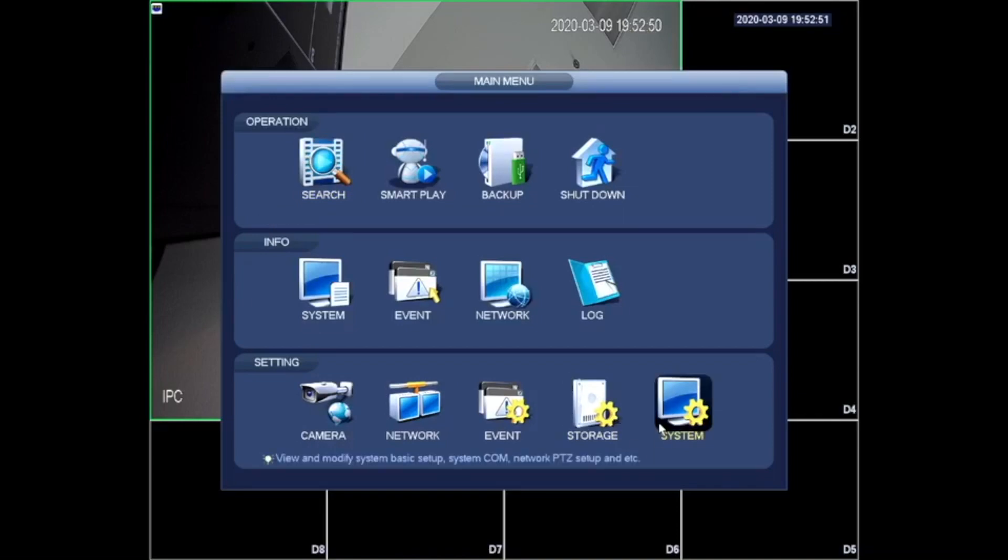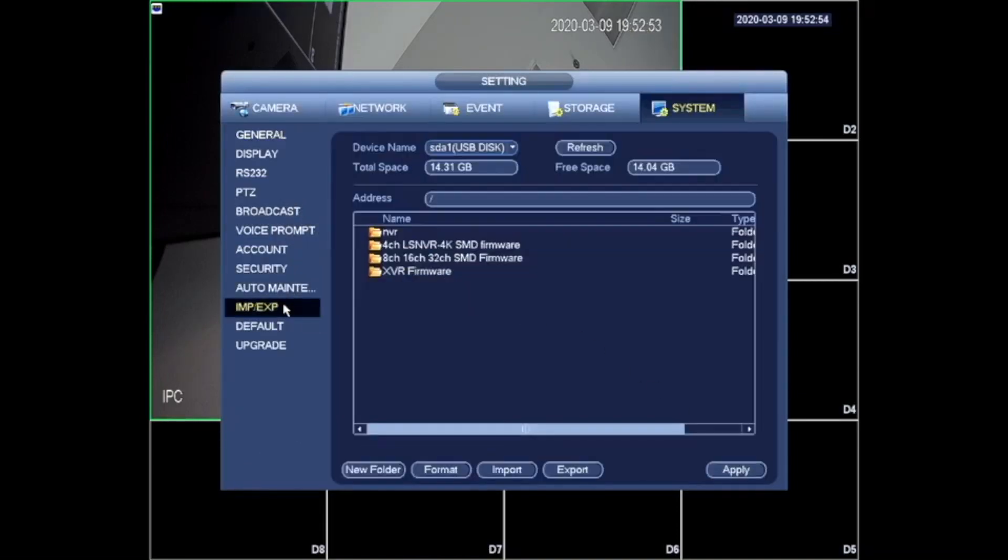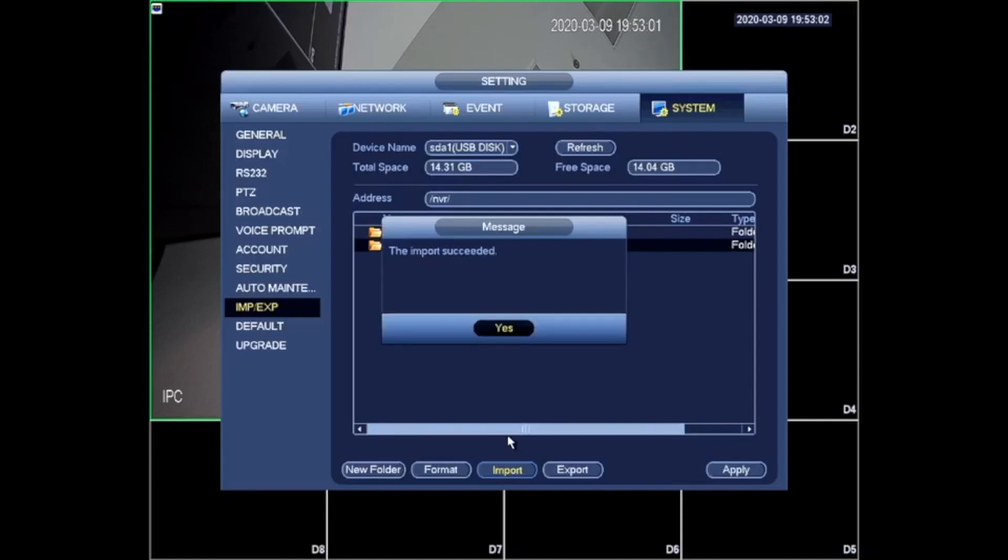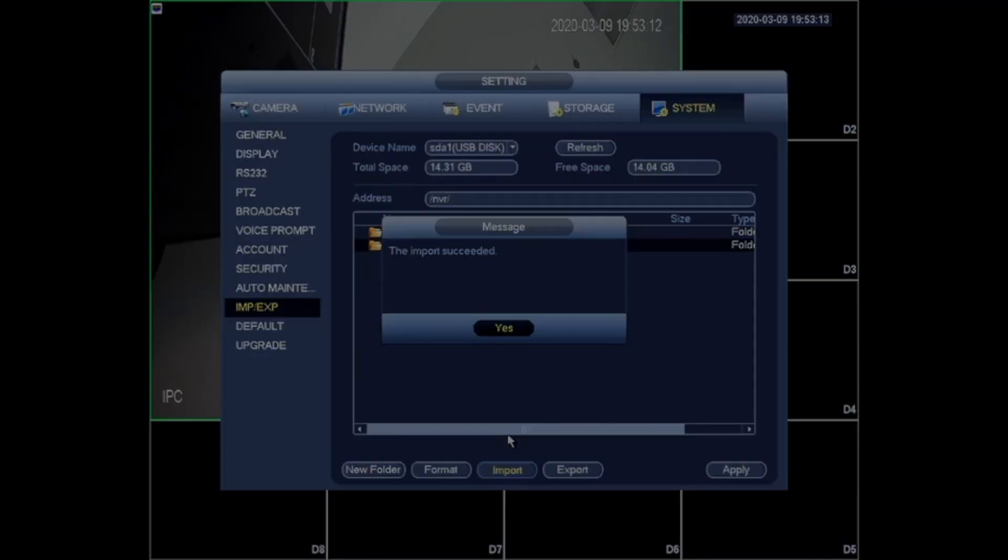Once we log in we need to go to system import export. We need to click on the folder that we added our exported file. We need to click on the config file and click import. Once we click import it's going to give us an import success and the unit is going to restart. Once this is done all the new settings have now been applied and you are done.